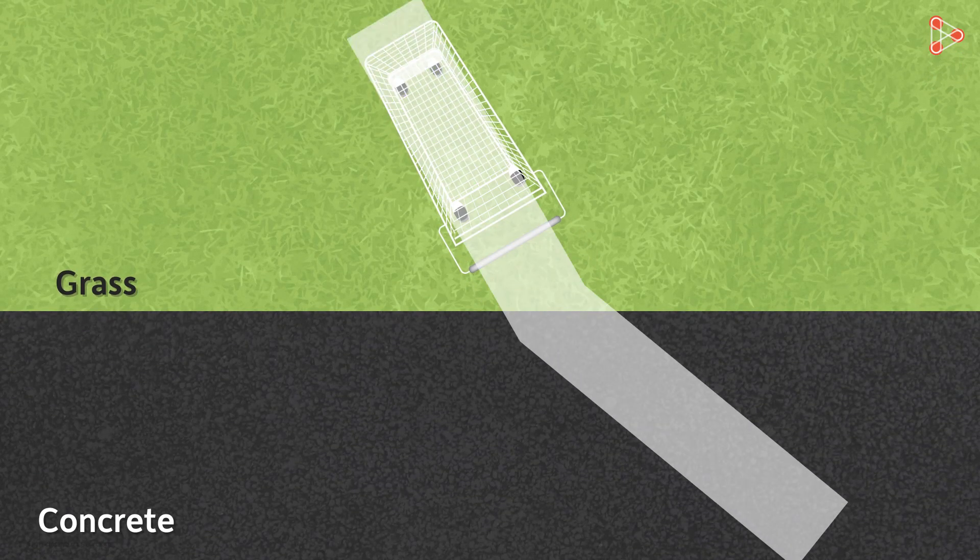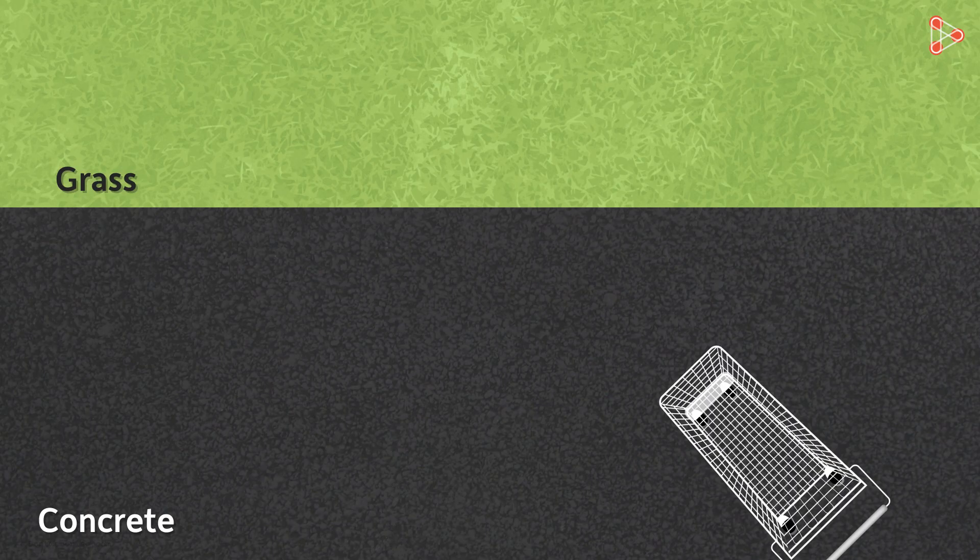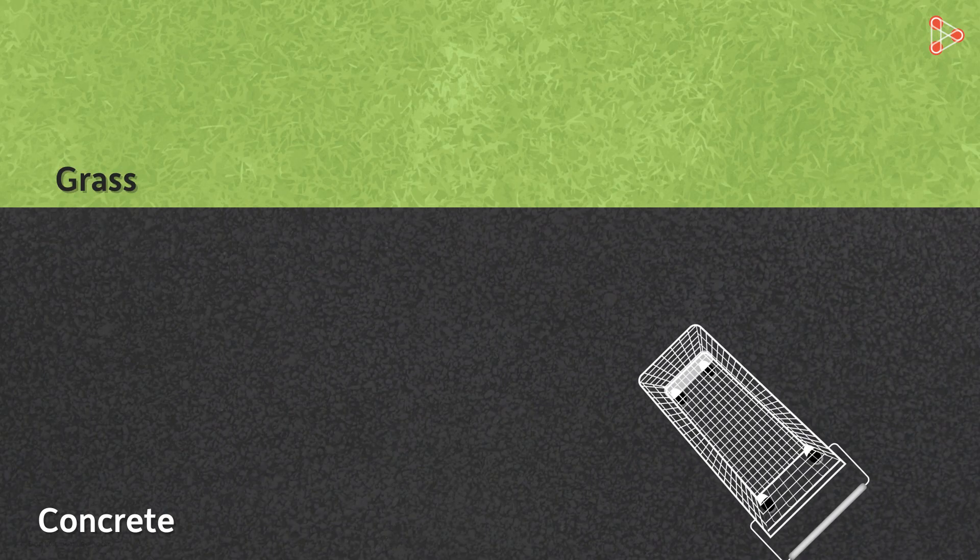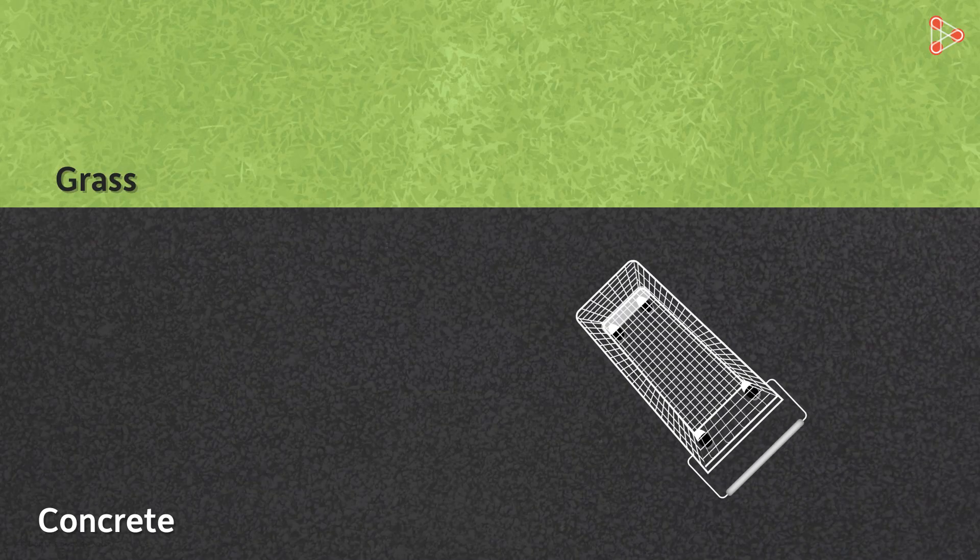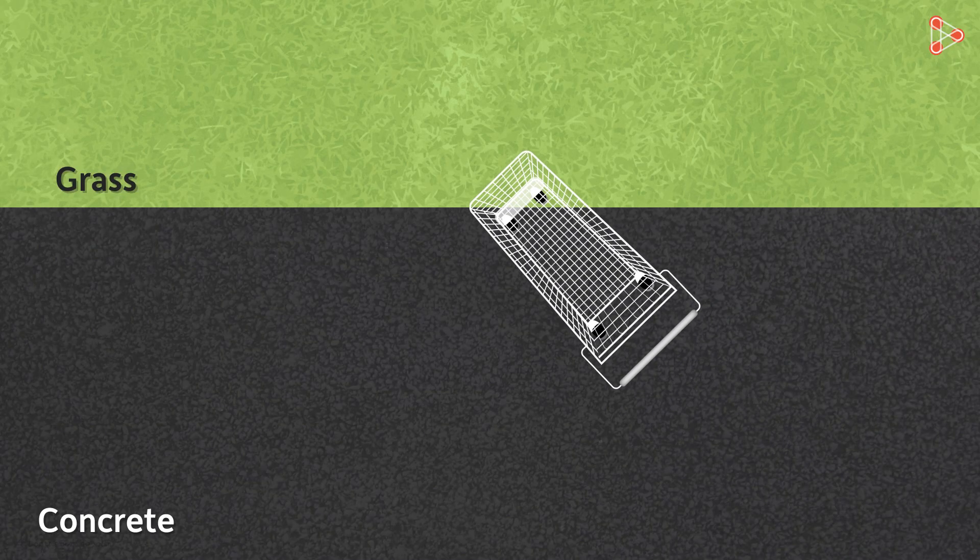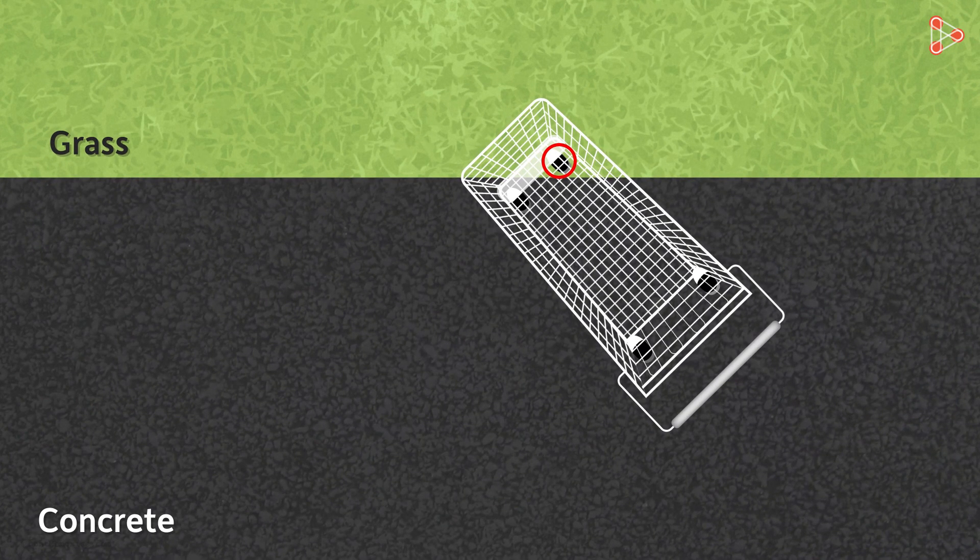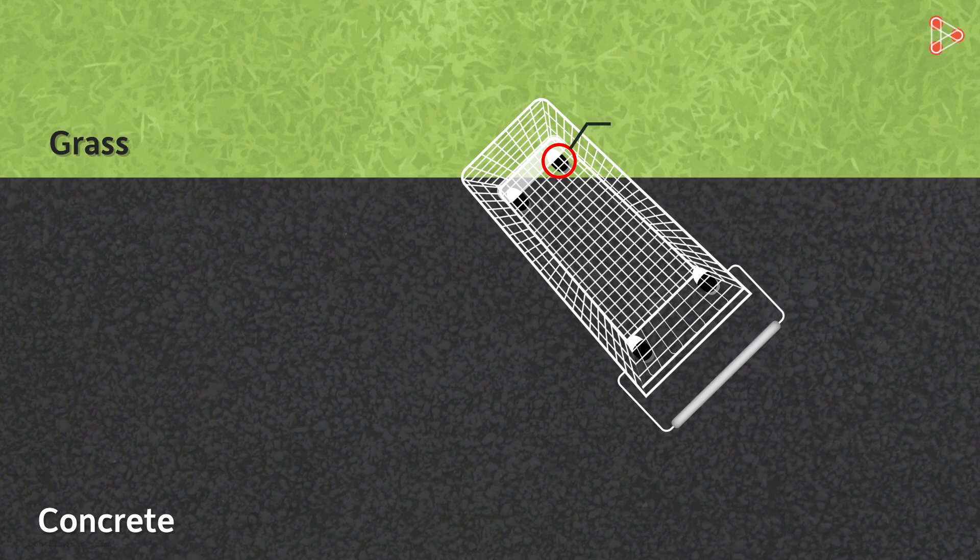Now let's take the cart back to the original position on the road. And we will look at the movement very slowly. As the cart approaches the grass surface at an angle, its right wheel will enter first. And as it enters here, it will slow down.